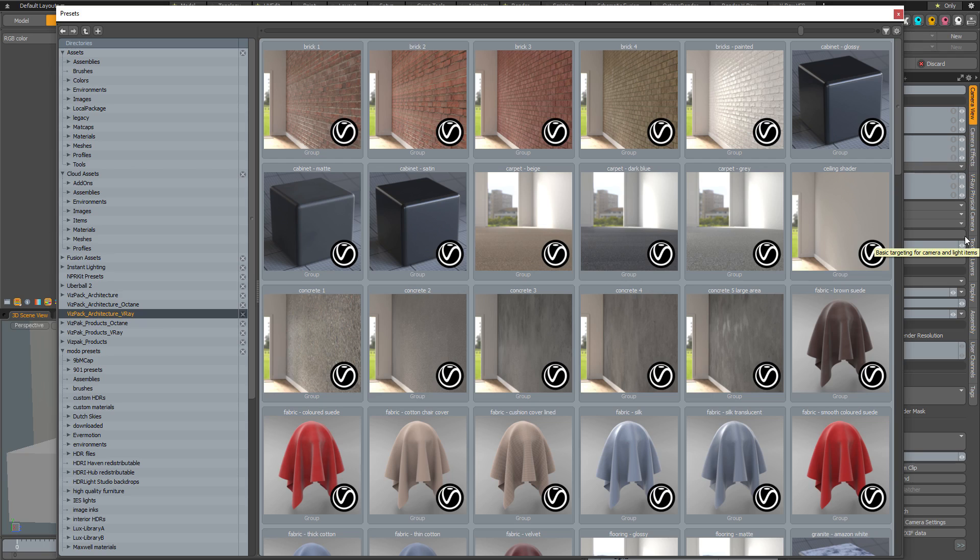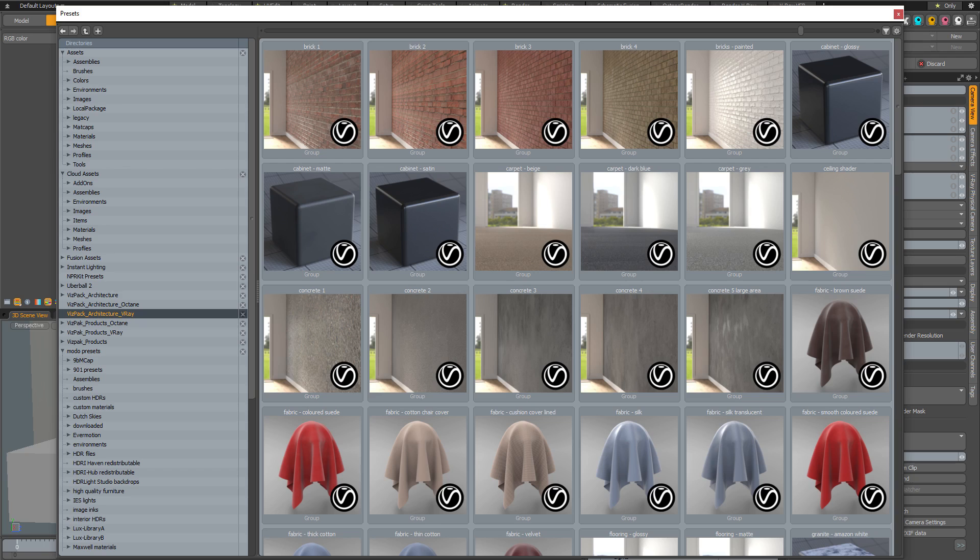The entire collection has now been converted for use with either V-Ray or Octane in Modo. For people who use third-party renderers this is extremely useful because you can use the 95 materials as they are, or as starting points for your own materials by replacing the textures. This means you'll have base materials correctly set up for the third-party renderer, which can save you a lot of time.